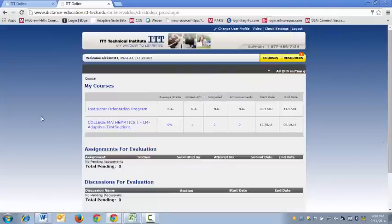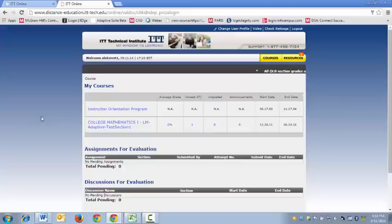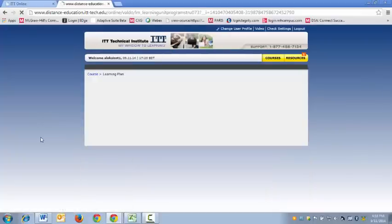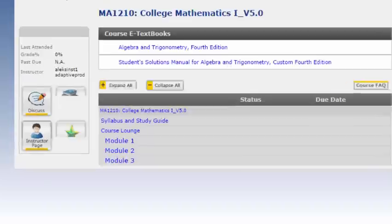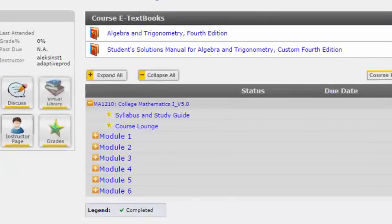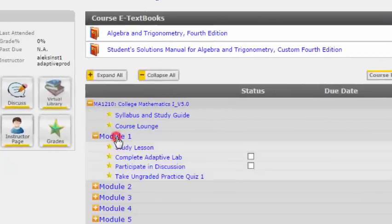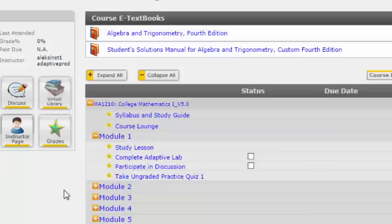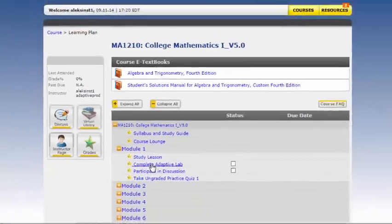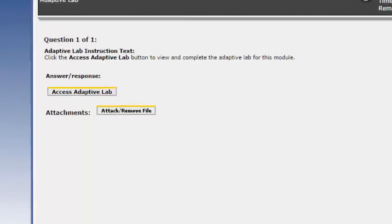Next up I'm going to open up my College Mathematics 1 course. Next I'll go to the first module and I'll click on Complete Adaptive Lab. In the pop-up window I will select Access Adaptive Lab.